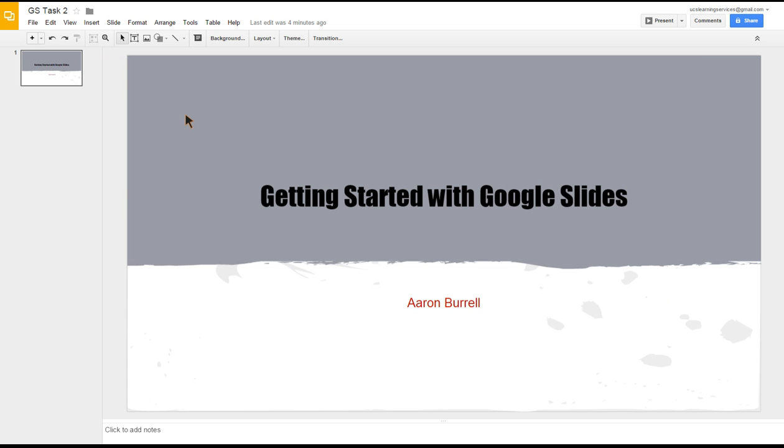I just want to show you how simple it is to make really media-rich presentations very simply. Here we have a previously made presentation, and you can see on the left here this is saying slide one, and that's our title slide.